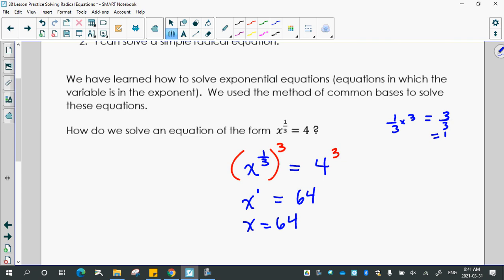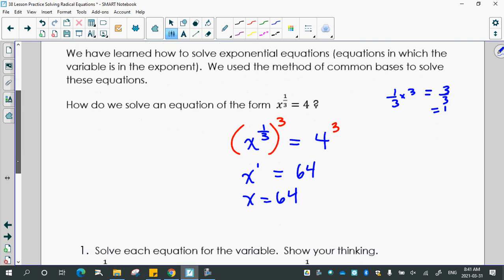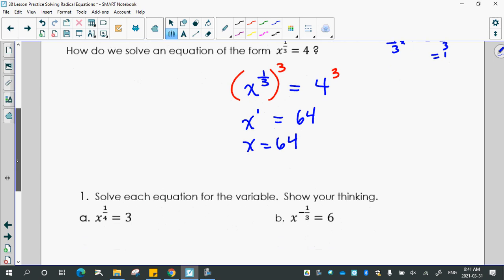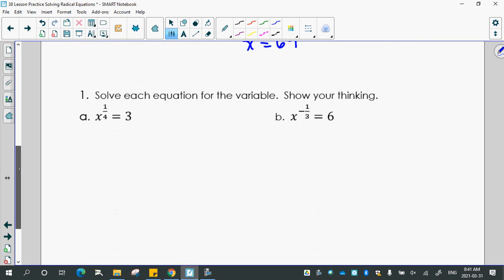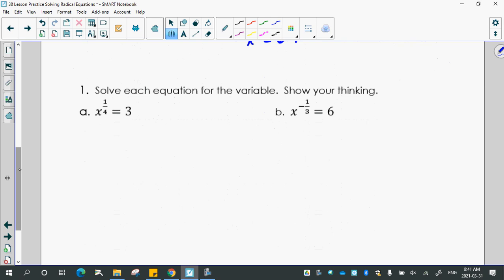So it's not hard. I remember when I learned this lesson in high school, it just made me feel powerful. So solve each equation for the variable, show your thinking. Same idea: x to the 1/4 equals 3. What do you think I would do to both sides to get x by itself? Power of 4 this time, because 1/4 times 4 gives me 1. But whatever I do to one side, I have to do to the other.